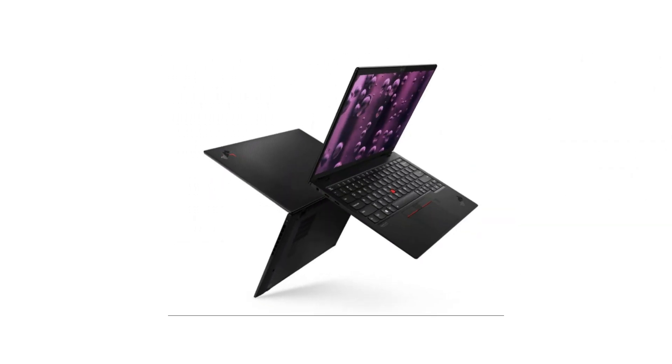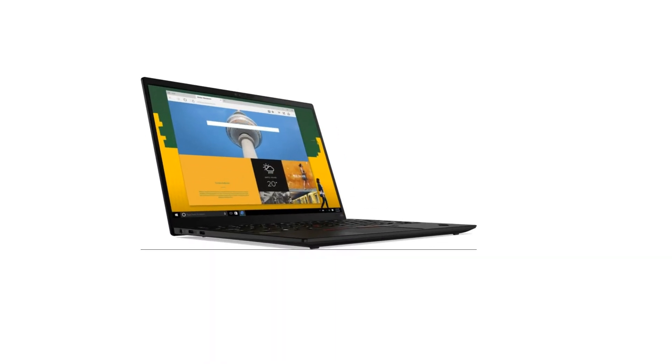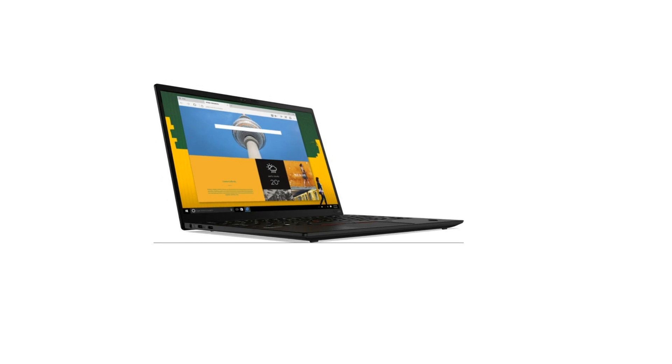And there you have it, the Lenovo ThinkPad X1 Nano Gen 3, a lightweight powerhouse for the modern professional. What are your thoughts on this ultralight marvel? Share your comments below. If you found this review helpful, give it a thumbs up and remember to subscribe for more tech insights. Until next time, stay productive, goodbye.